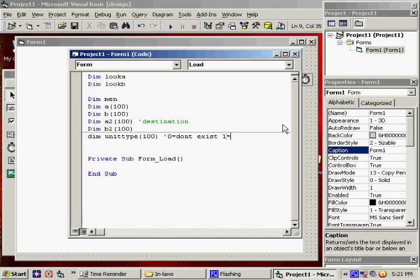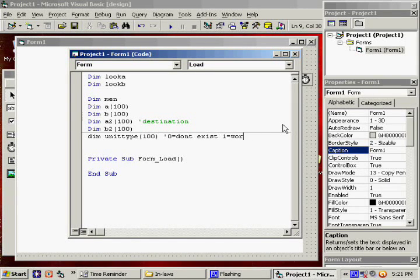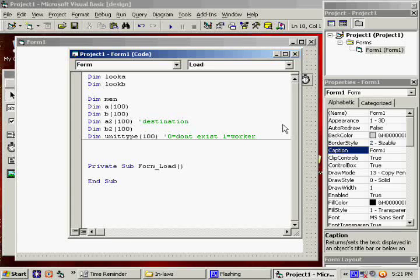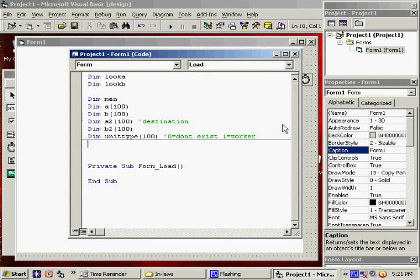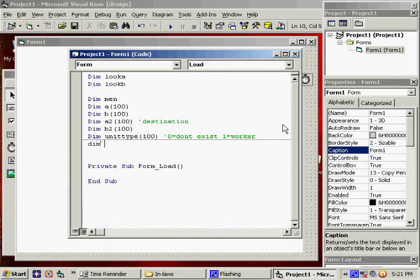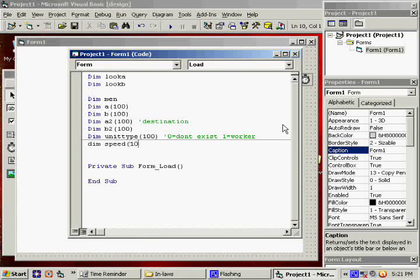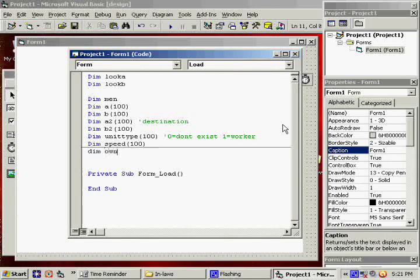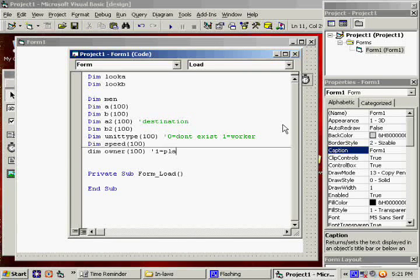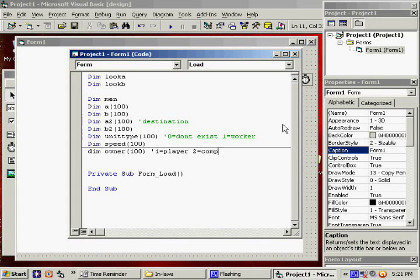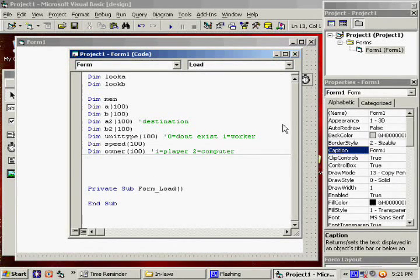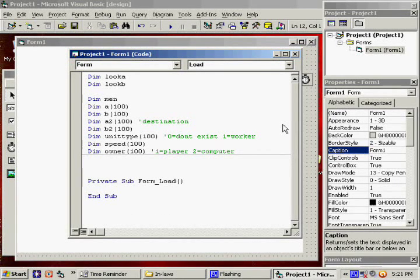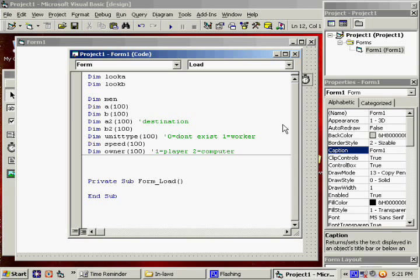And then, 1 will equal, like, soldier. Wait, I'll say worker. Whatever. We're going to need a speed. We've got to be able to travel. I'll say owner. 1 will be player, and 2 will equal, like, computer or something. Even though I don't think I'm going to be doing any computer AI or anything right now.